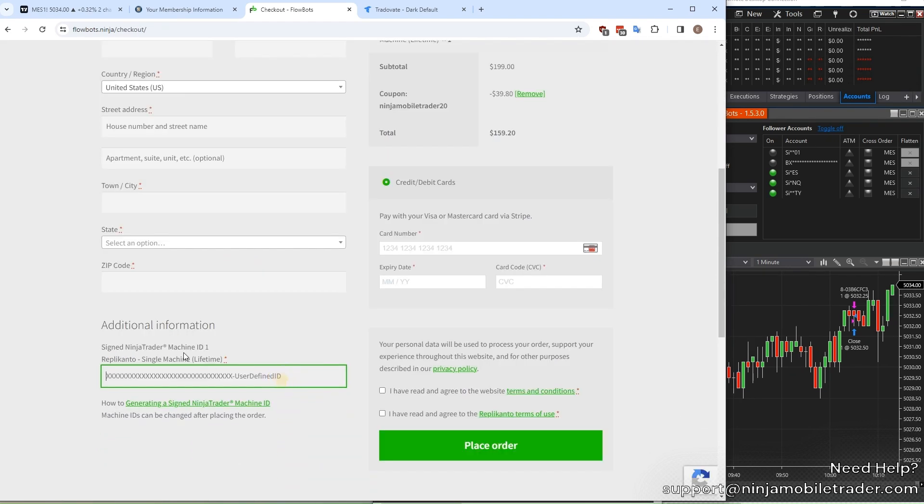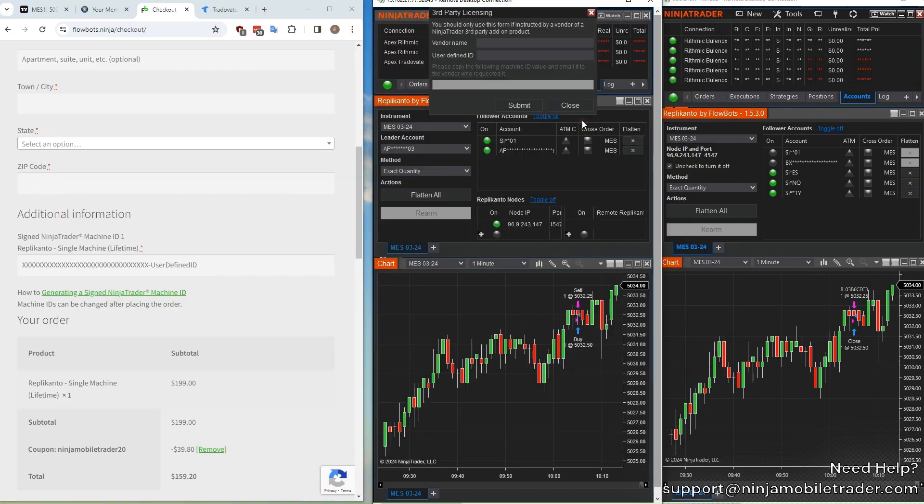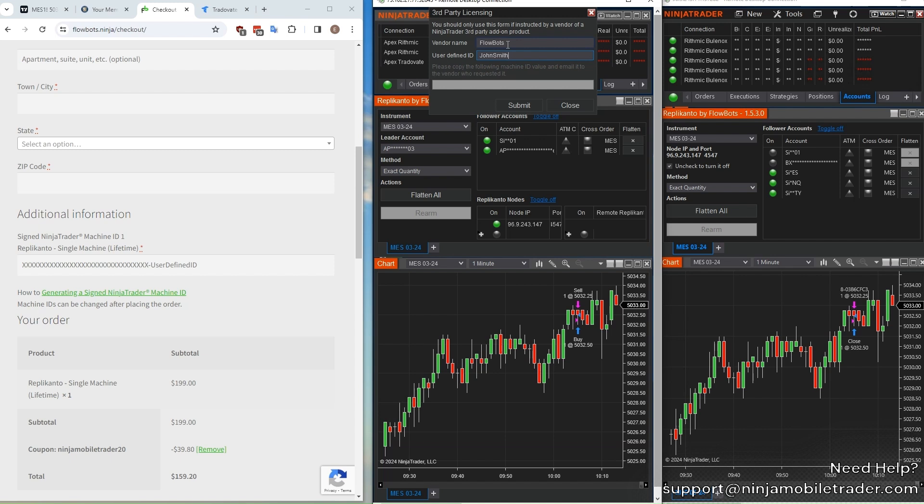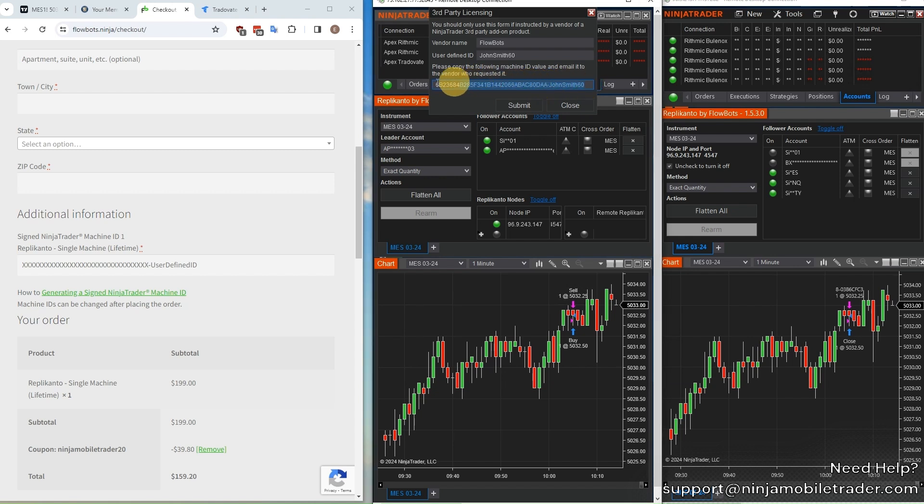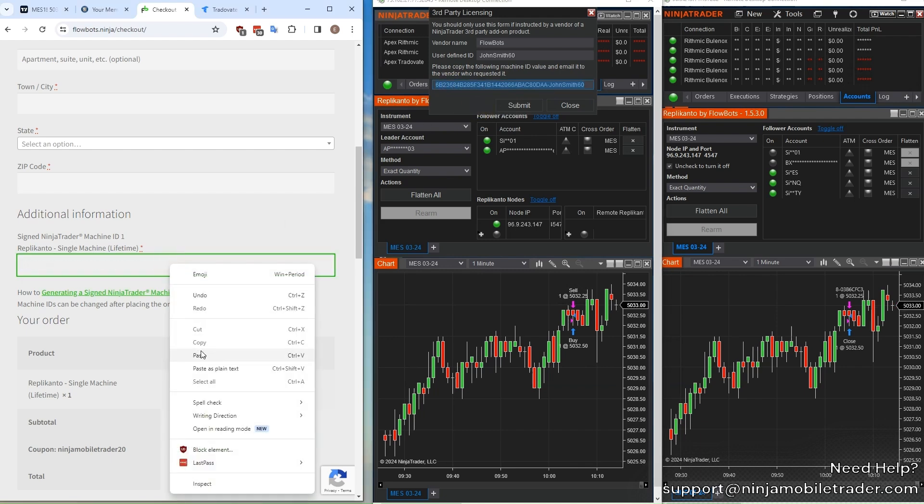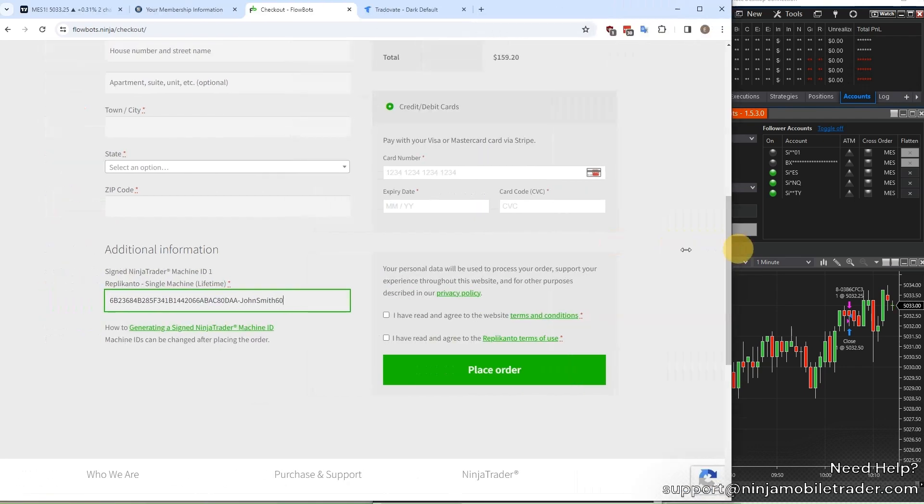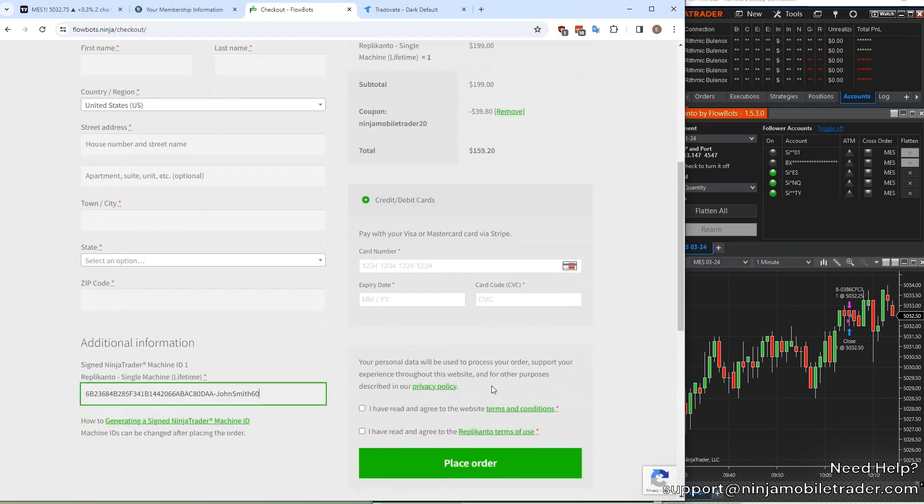On the checkout page, it asks for your VPS machine ID. To get the machine ID, connect to your VPS remote desktop, open up NinjaTrader on it, select the help drop-down and third-party licensing. For vendor name, type in FlowBots with a capital F and capital B. No spaces. For the user-defined ID field, type in your full name, and again no spaces. Click the Submit button, and there will be a long string generated in this field here. Copy the entire thing and paste it back into the checkout page for machine ID. Don't worry if you mess this part up. You can always change the machine ID on demand through the website.